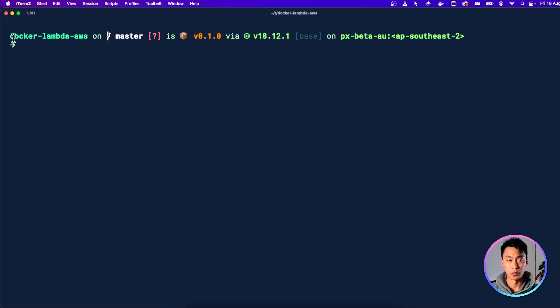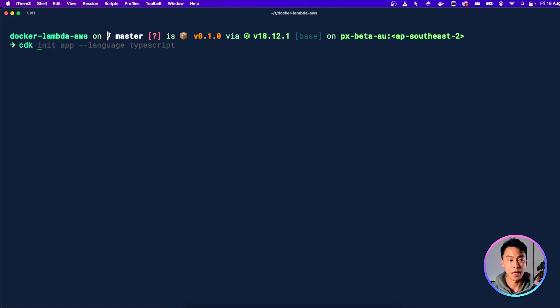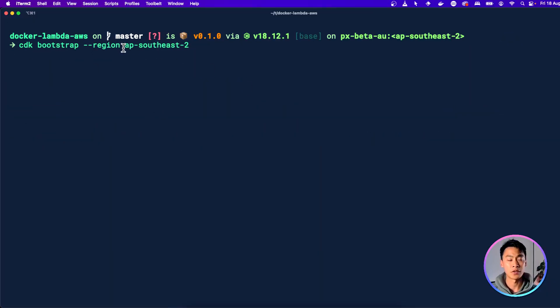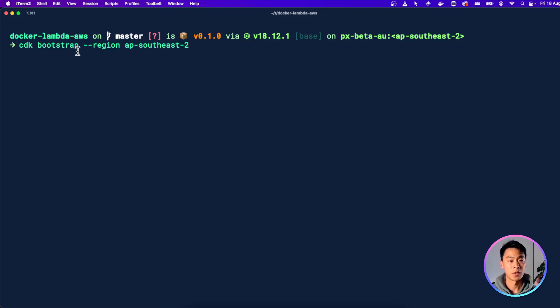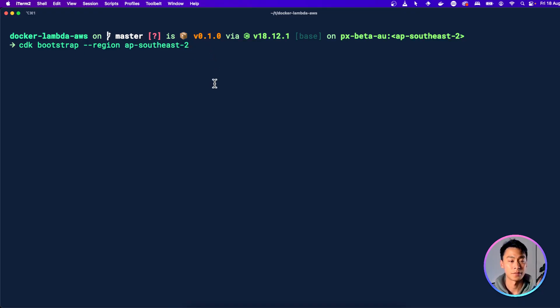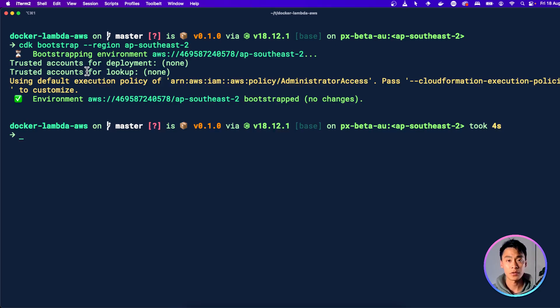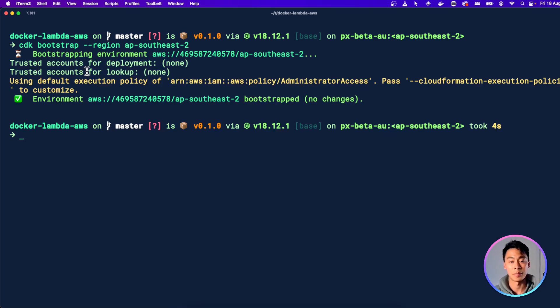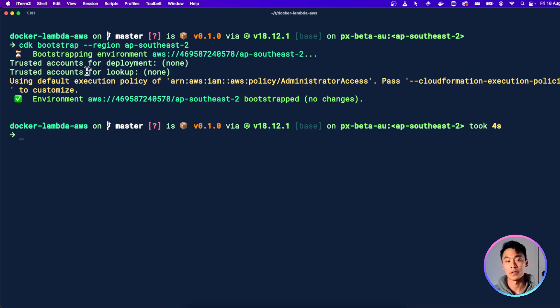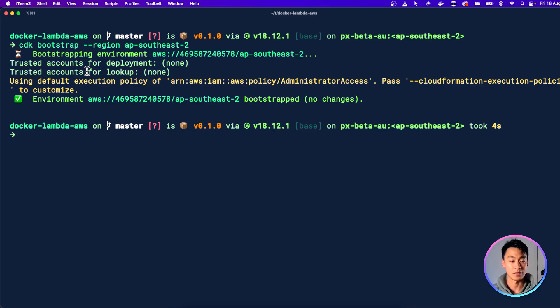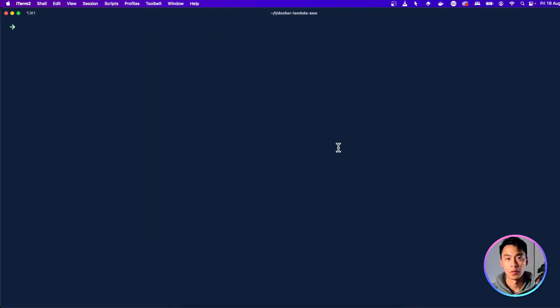So in your project root folder, type CDK Bootstrap. And here you can even choose the region you want to bootstrap in or leave it blank if you just want to use your default AWS region. Bootstrapping will create a bunch of resources in your AWS account that CDK will need. But you only need to run it once per account per region. And because I've already run it for this account and this region, nothing happens. And that's fine as well.